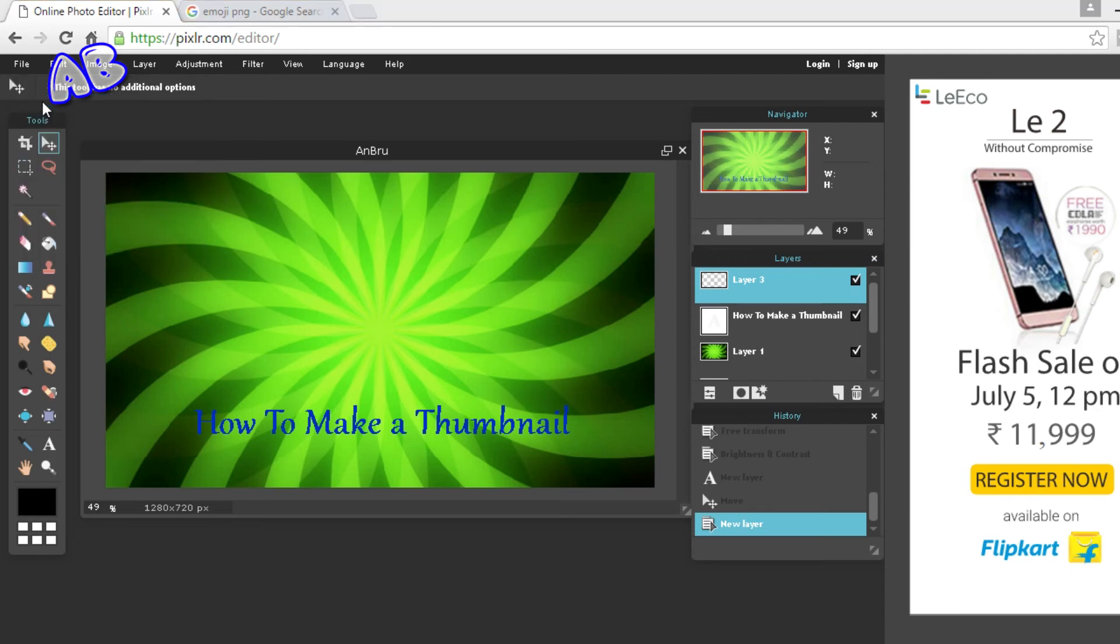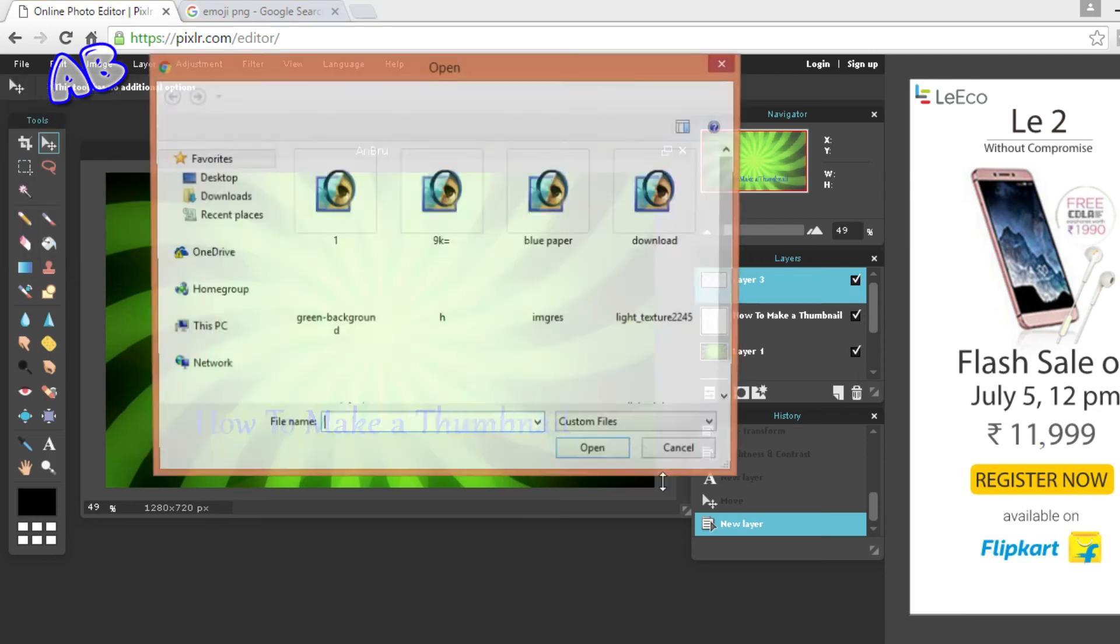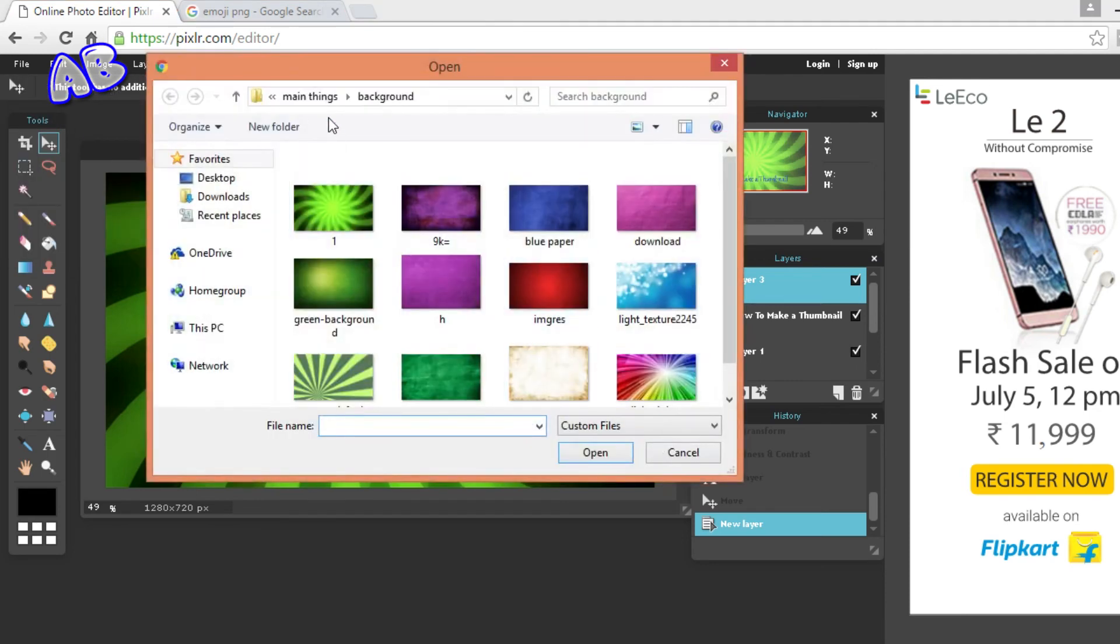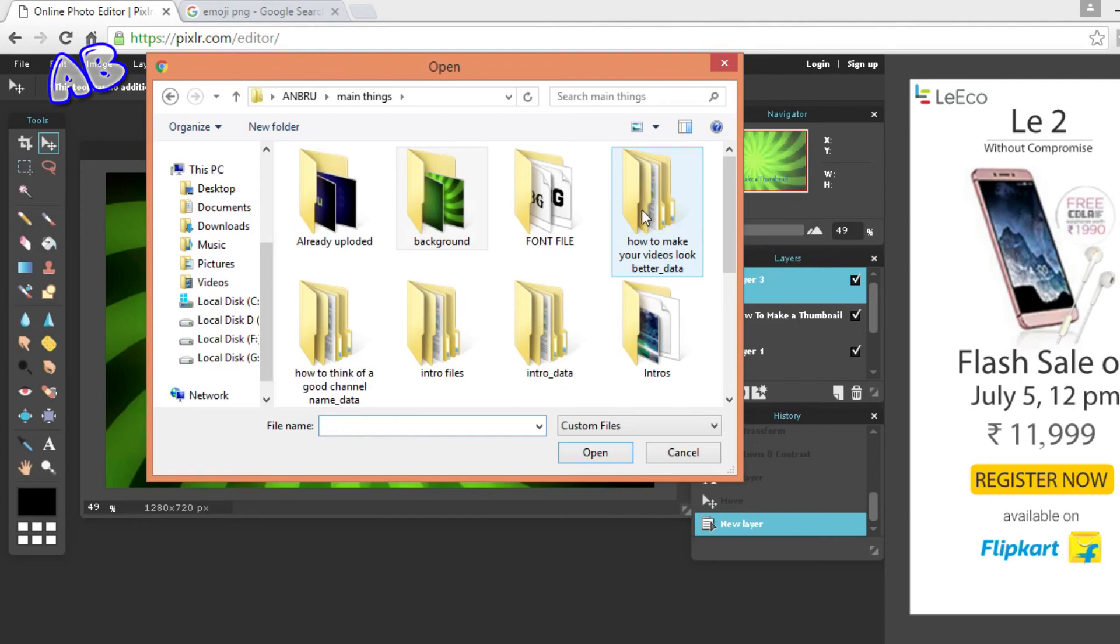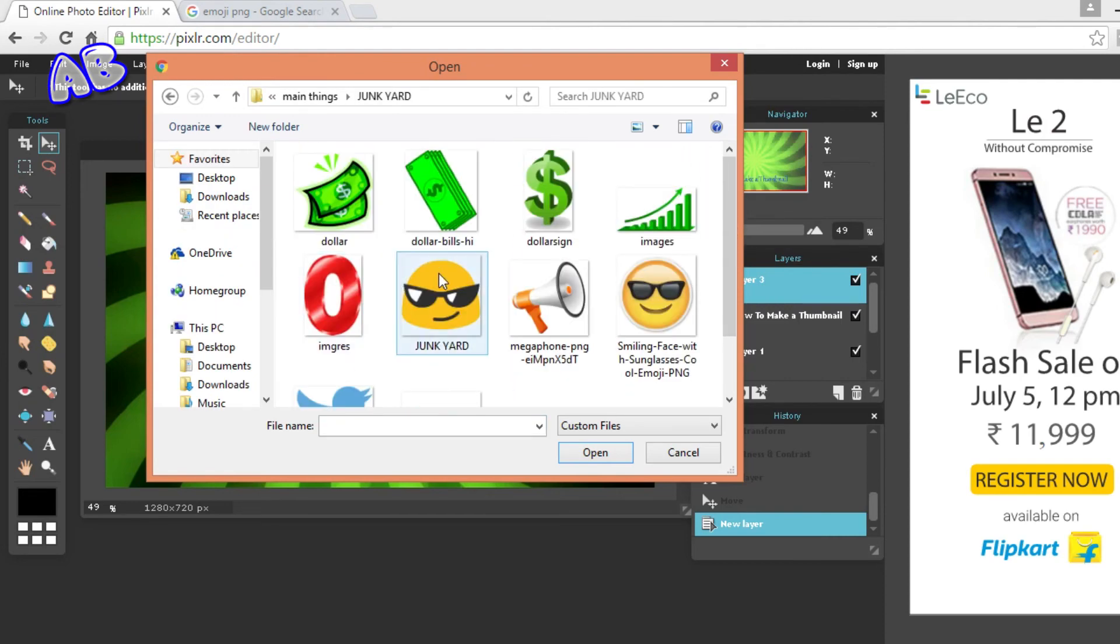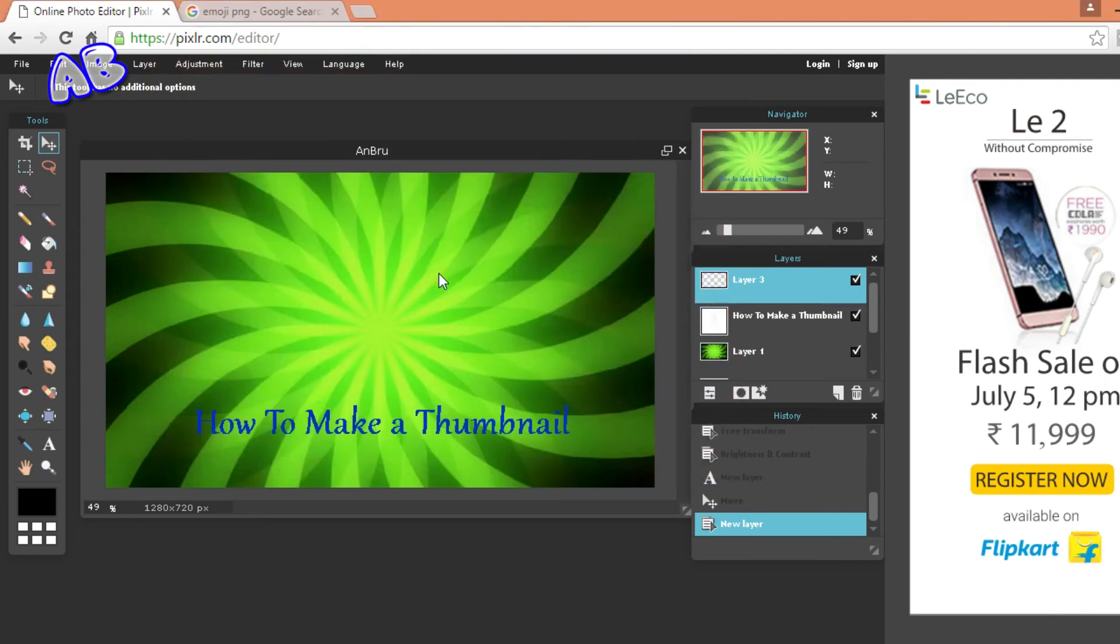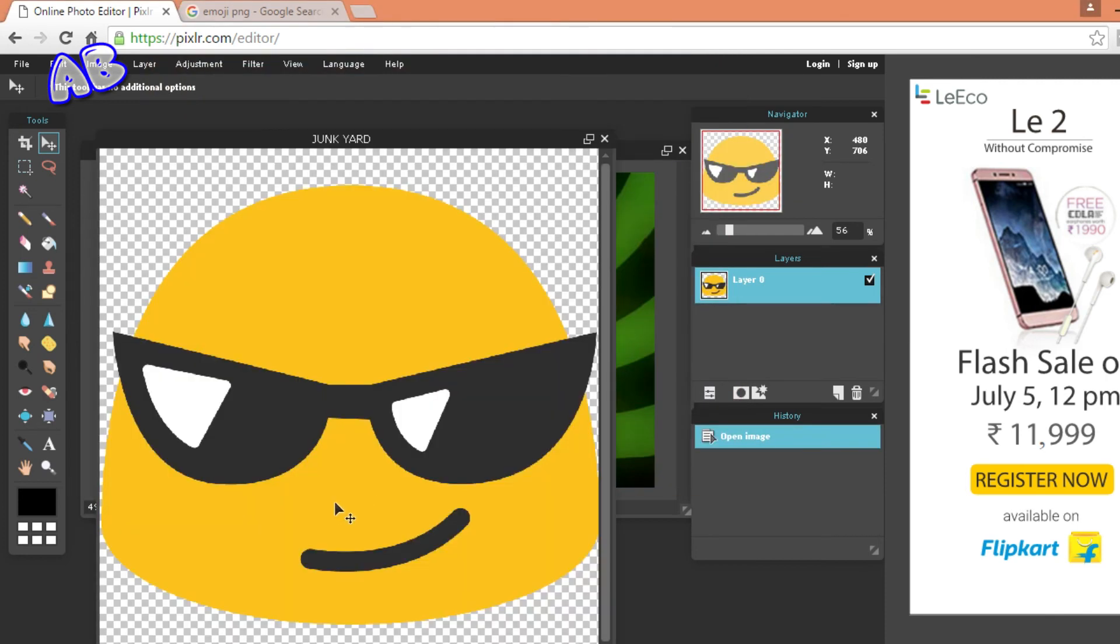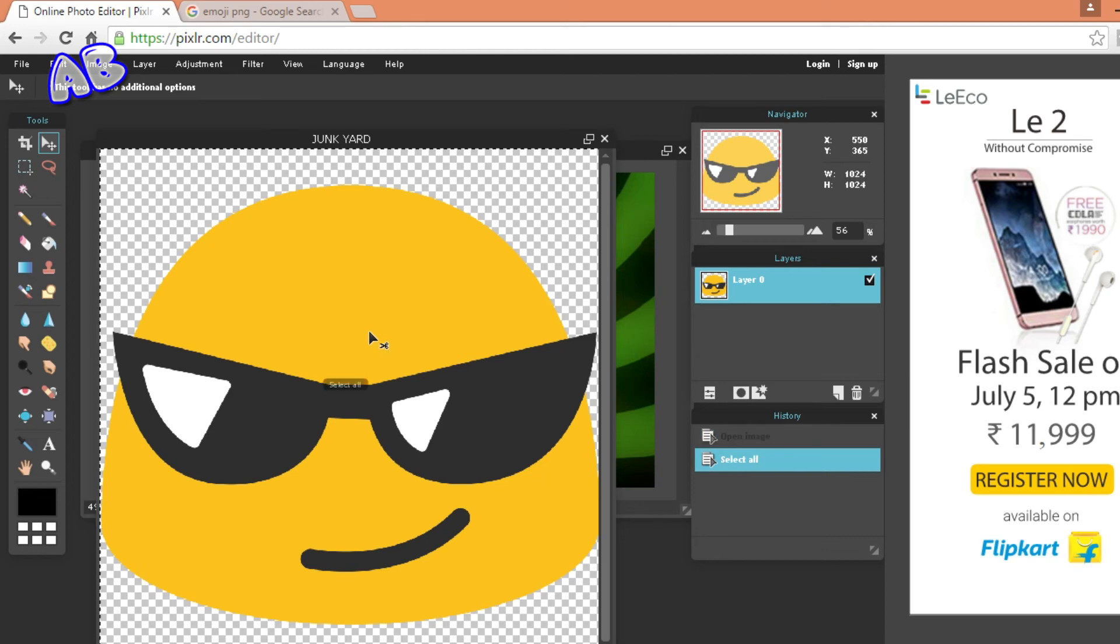So I'm just going to add a new layer and go to file, open image, and I am just going to select my image. So this is the one I am going to use. Here is the image that we are going to put on a thumbnail. I am just going to do Ctrl A, Ctrl C for copying.